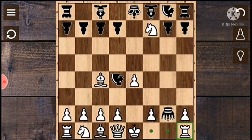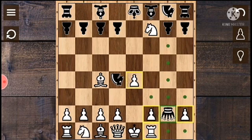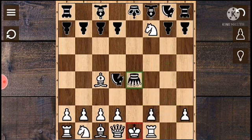Queen saves the same thing. Now, Queen E4 captures the same thing.